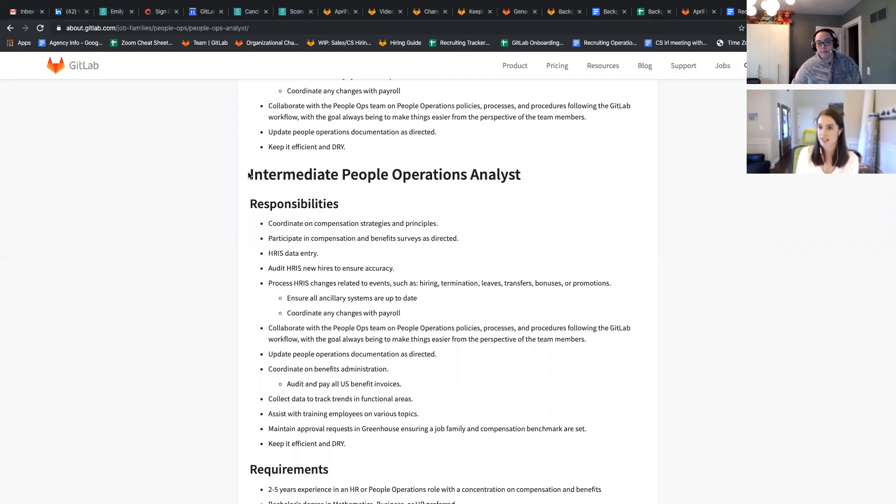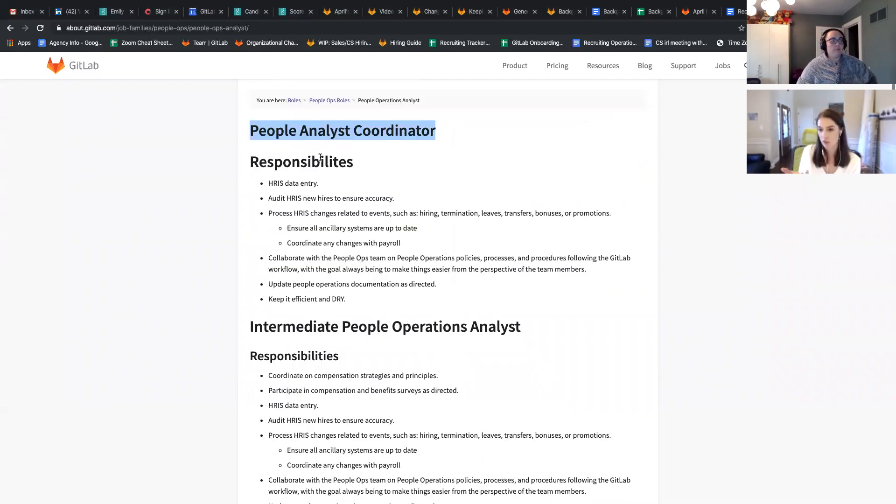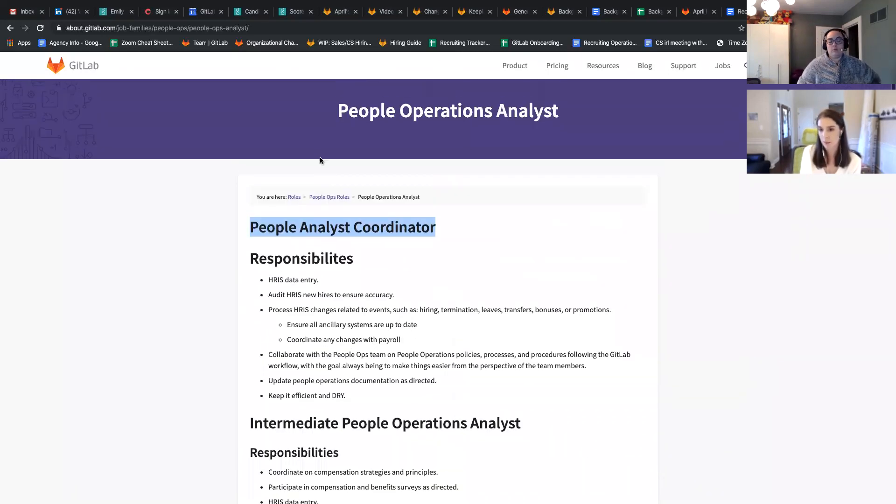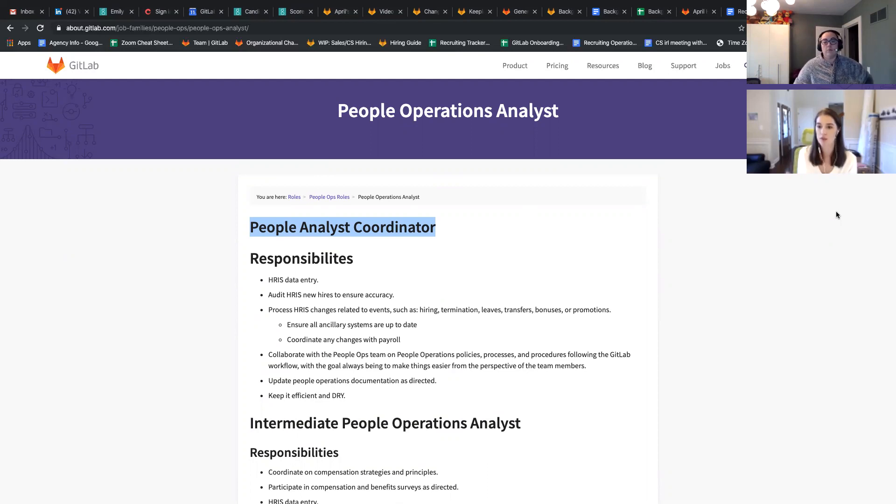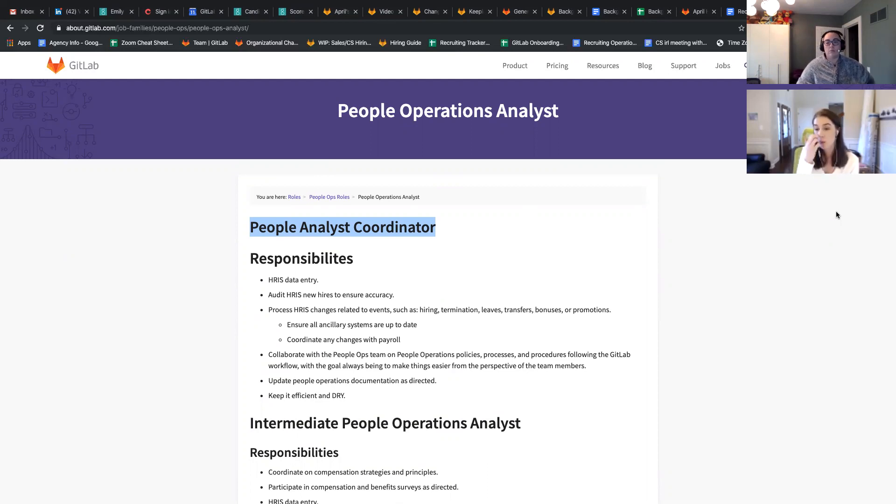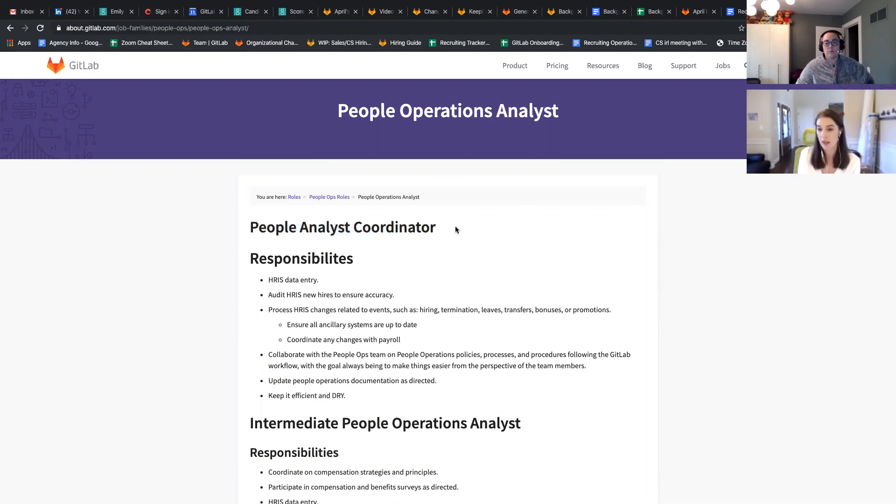Exactly. So then we'd have, for a good example, junior in the GNA world is not used very often. And we typically will use terminology like associate or coordinator for the junior level. So we wouldn't want to call this a junior people operations analyst because it's not one, what we're looking for in the market and two, not really reflective of the role. So we rename that to people analyst coordinator.